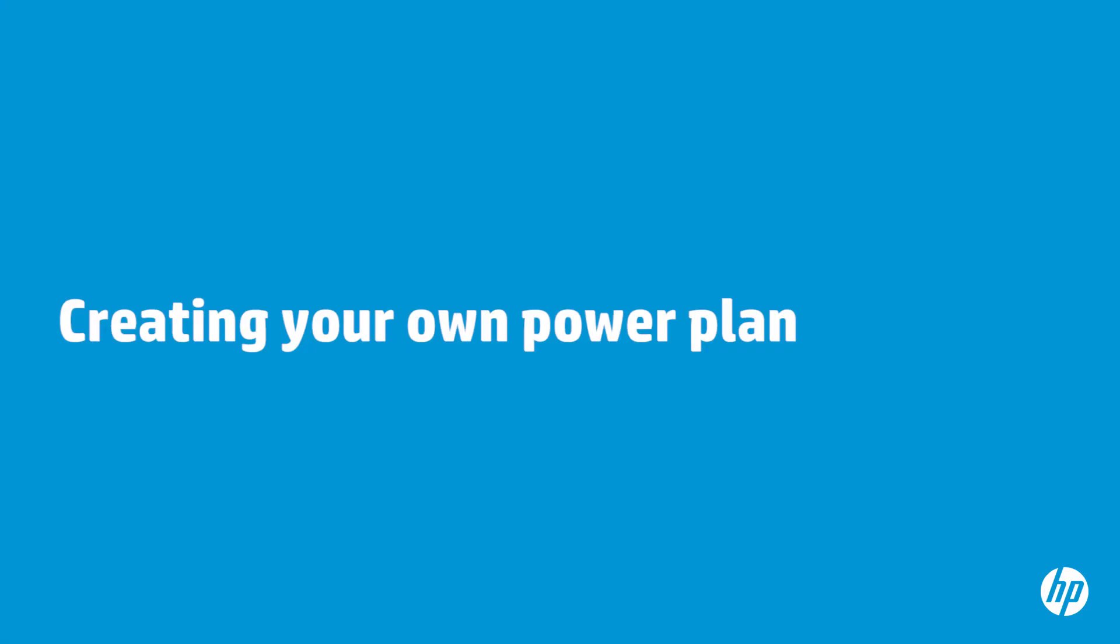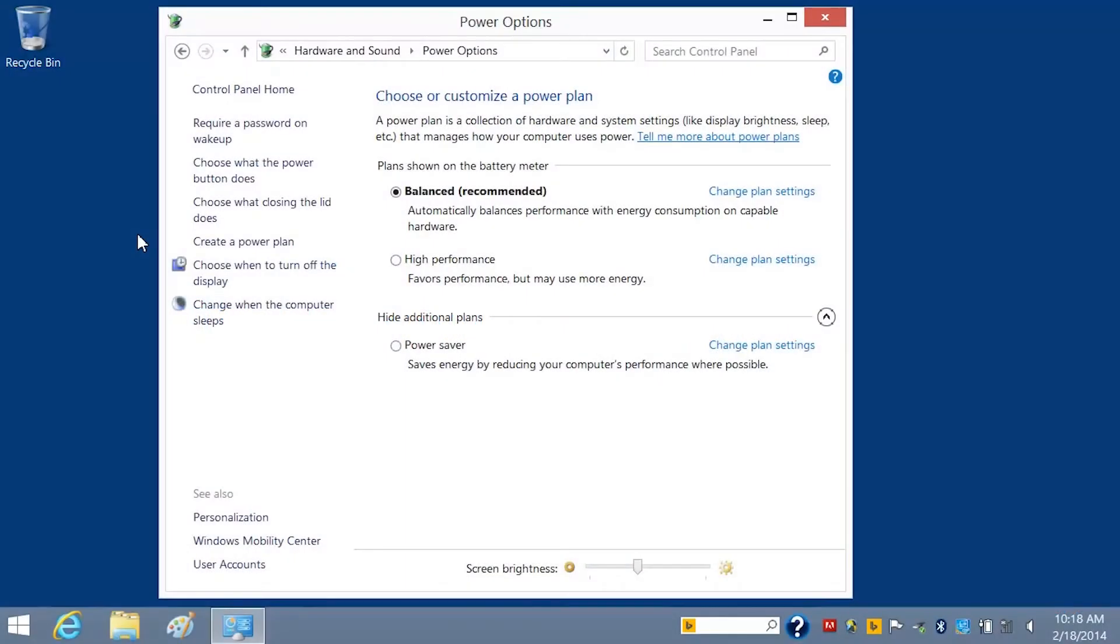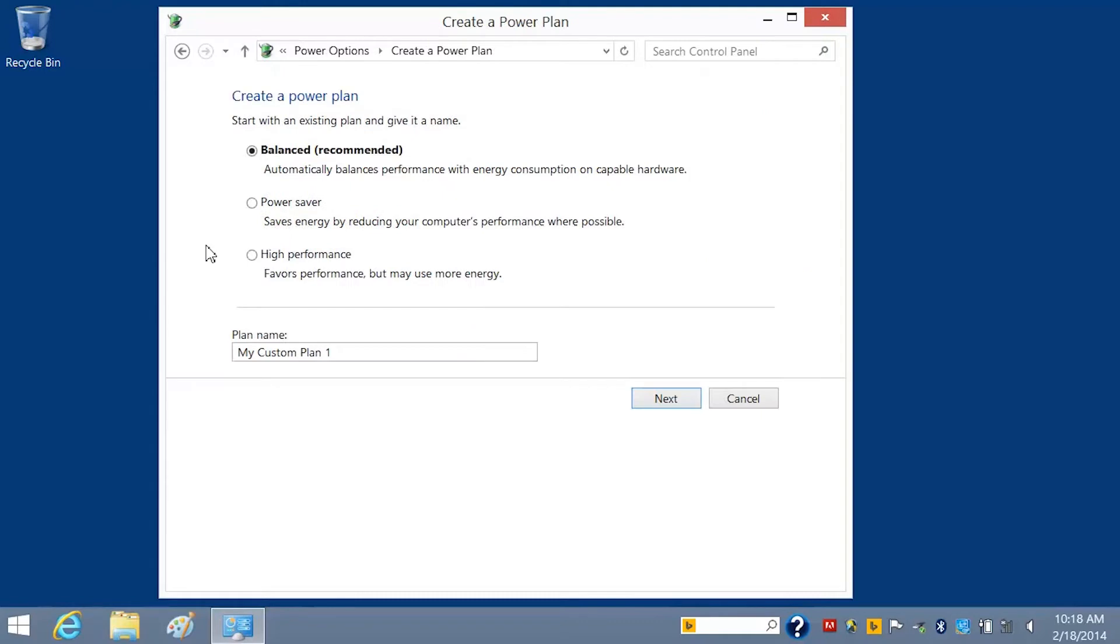You can create your own plan based on how you want your notebook to perform a particular task. For example, you might want to create a high performance plan for watching movies. To do this, click Create a Power Plan in the left pane. Click the plan that most closely matches your needs.